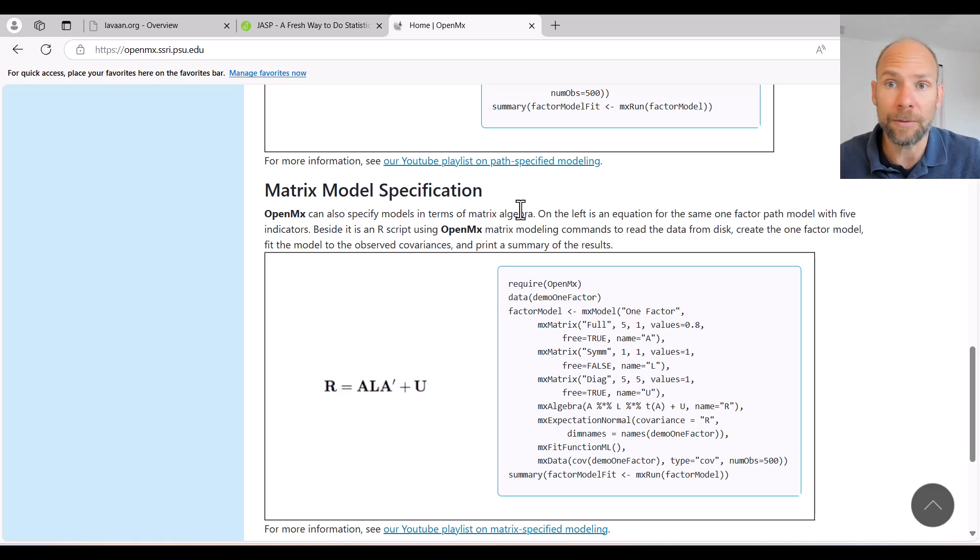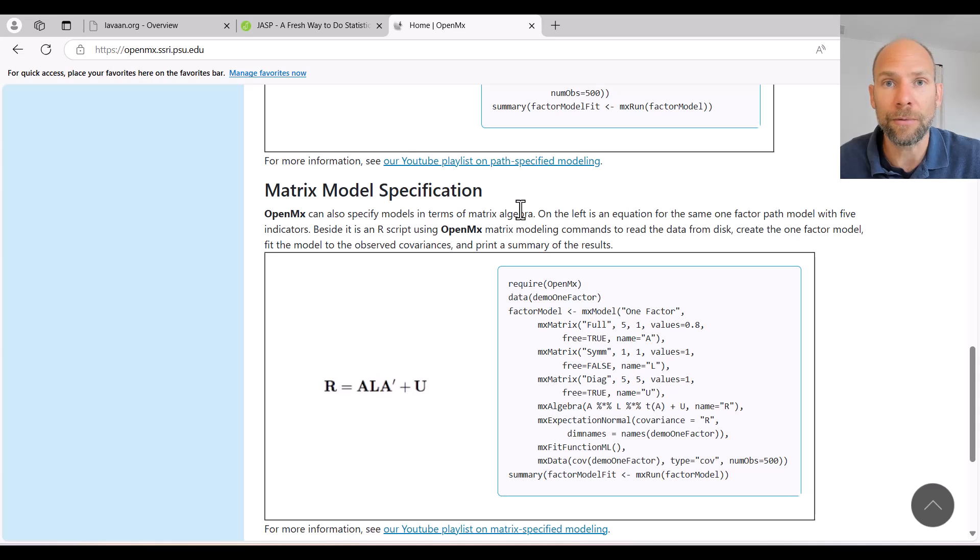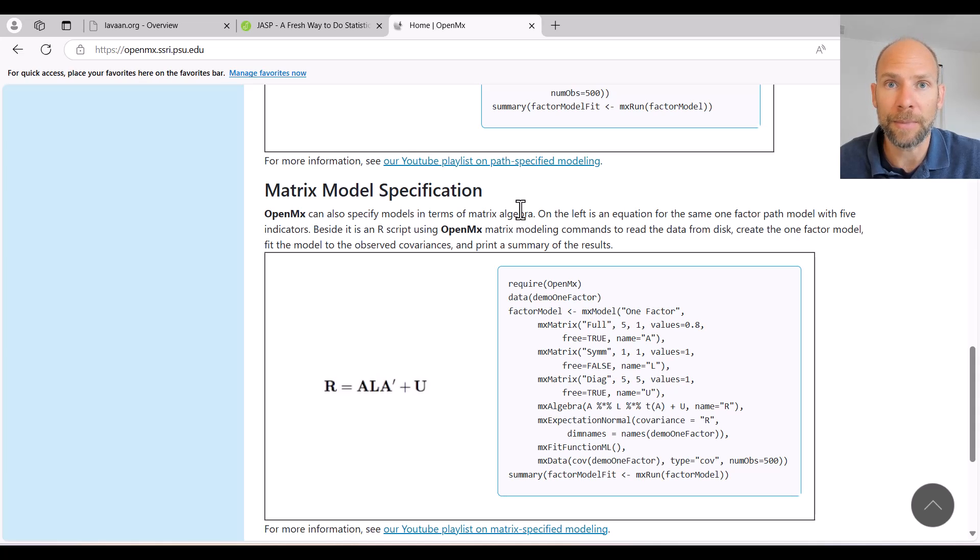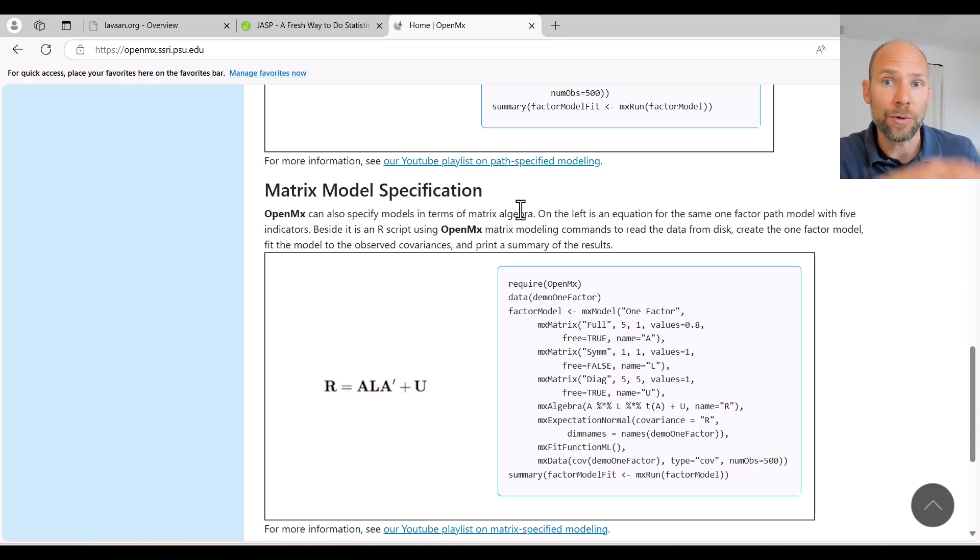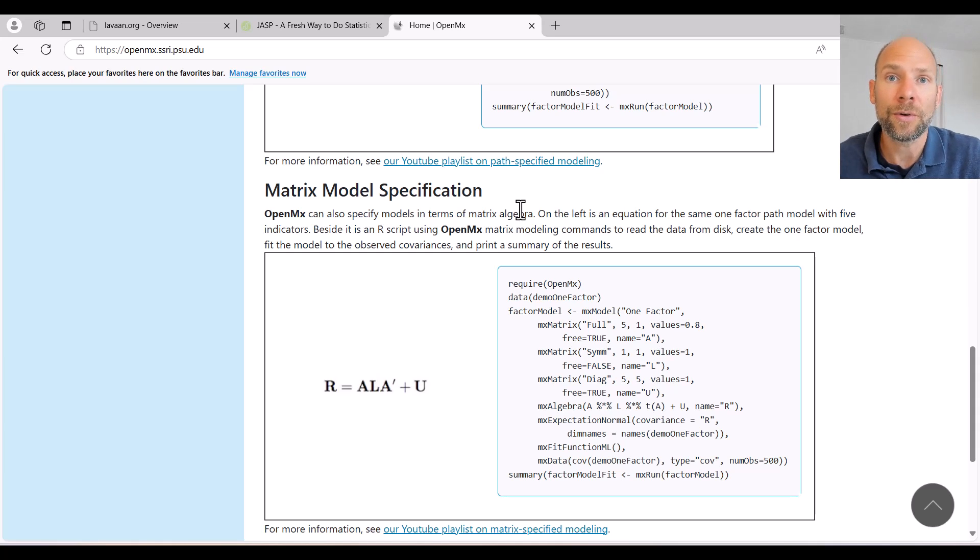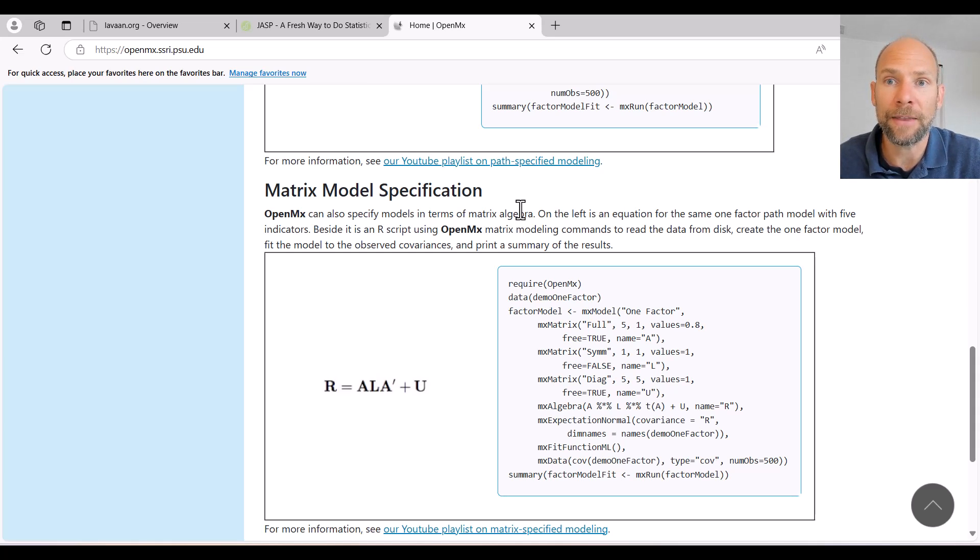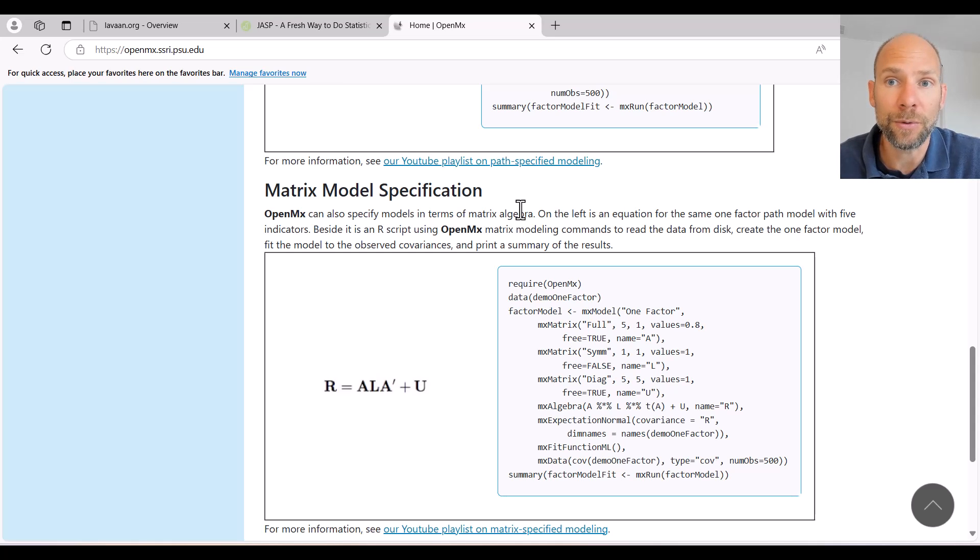It's limited with regard to the flexibility of the model. So if you have a really complicated model, then JASP may not allow you to do this easily. Or you may have to use LAVAN syntax, which you can also use in JASP. So that's a little bit of a downside of JASP. But I think as a beginner program it's very useful.